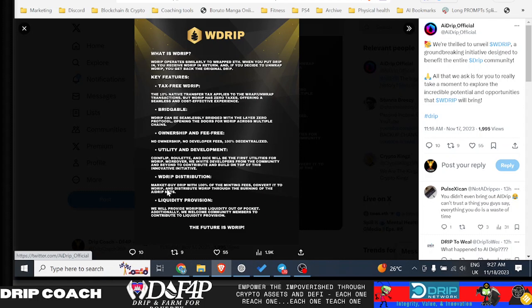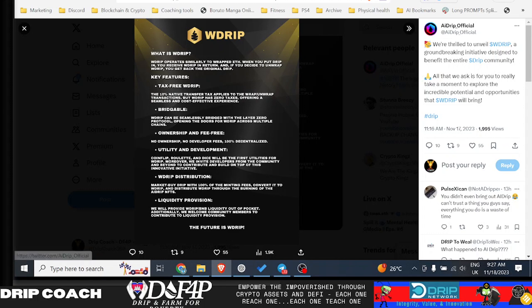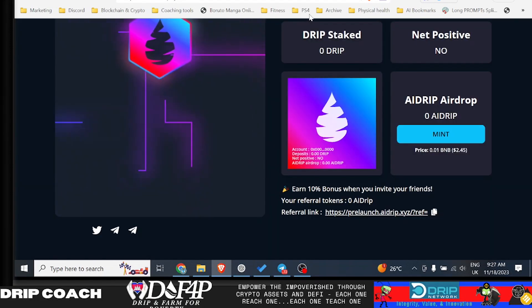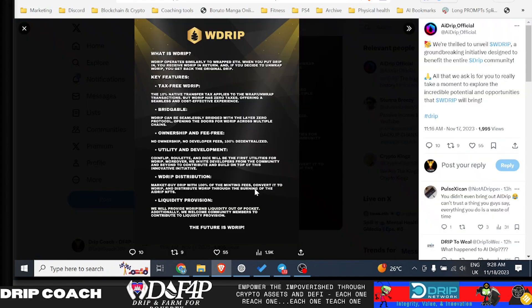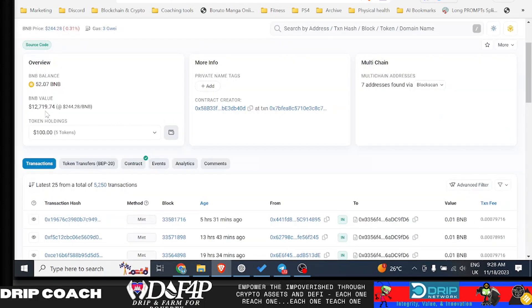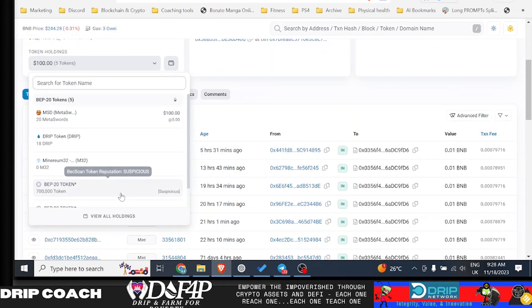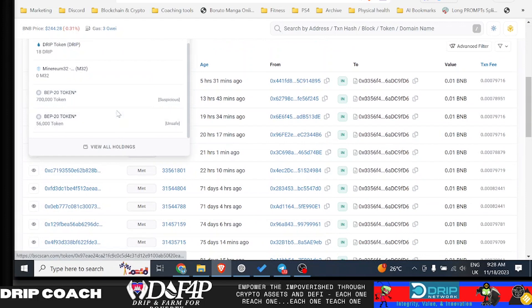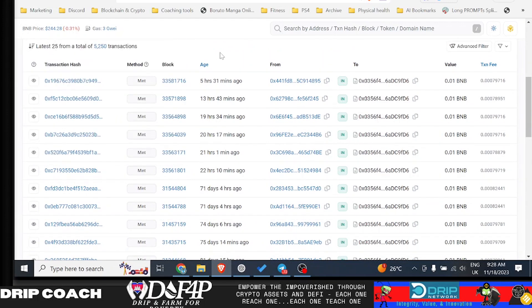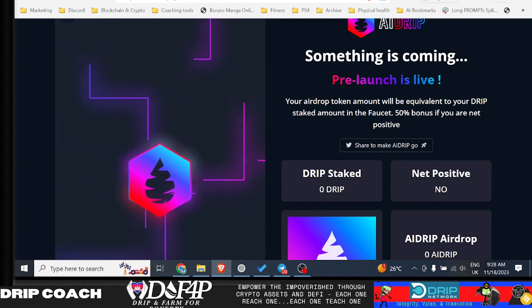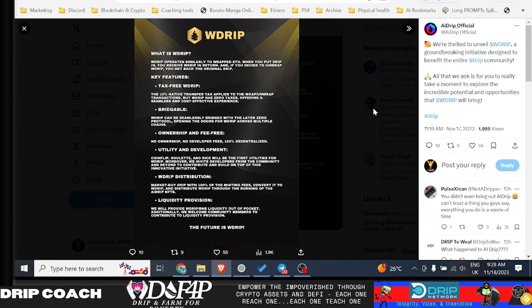So the one thing I guess with that is that the dollar value for your AI drip will apparently be here. So it says they're going to market by drip with 100% of the minting fees, convert it to W drip and distribute W drip through the burning of the AI drip NFTs. So if you decide to burn your AI drip NFT that you have from here, then you will be able to get the W drip and then that W drip would be converted into drip. So you get your drip back that way. So it looks like they didn't run away with the bag. And as you see here, they have this $12,000 worth of BNB that they got from the minting. So it appears it's all still there. So can't be upset for that. The jury's still out, I guess is the case.